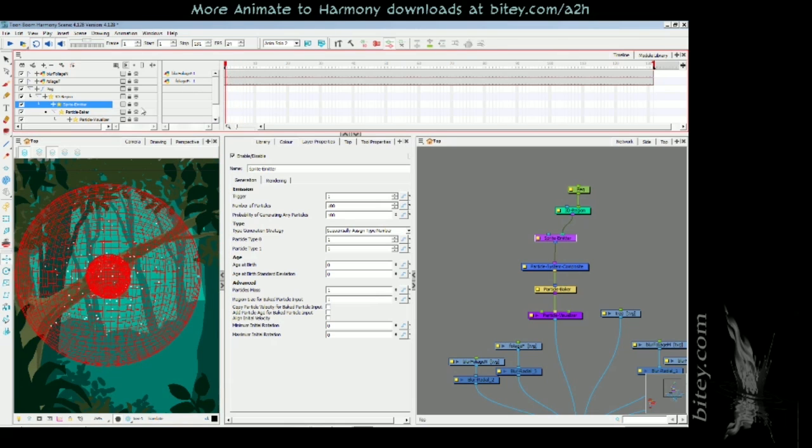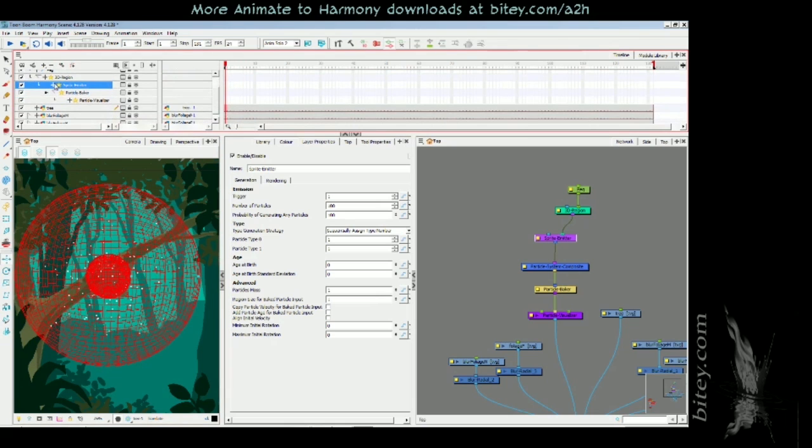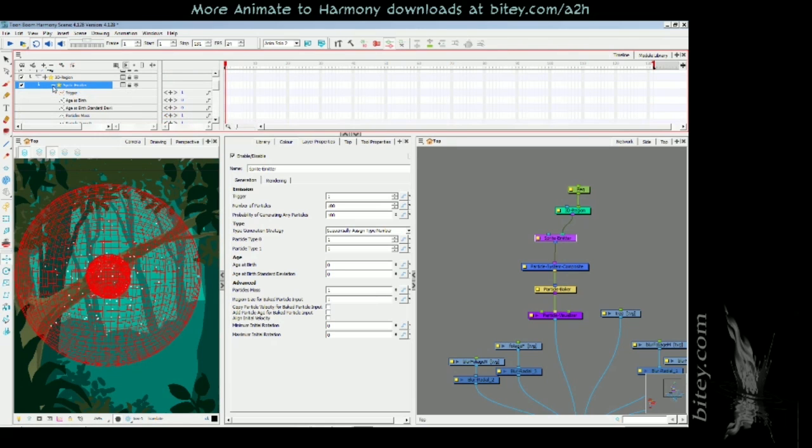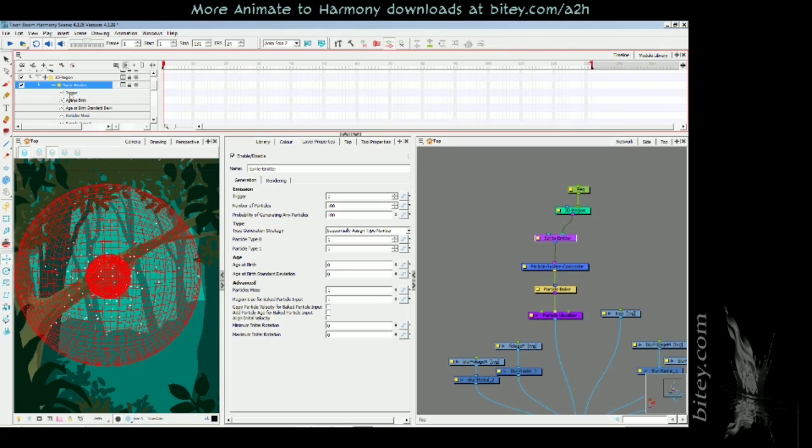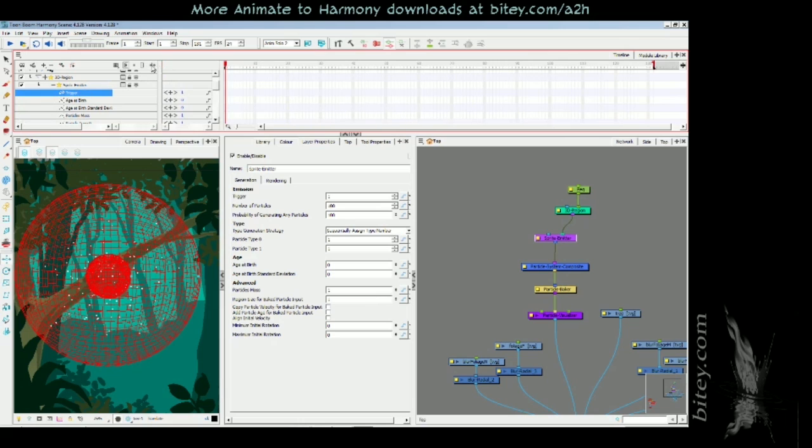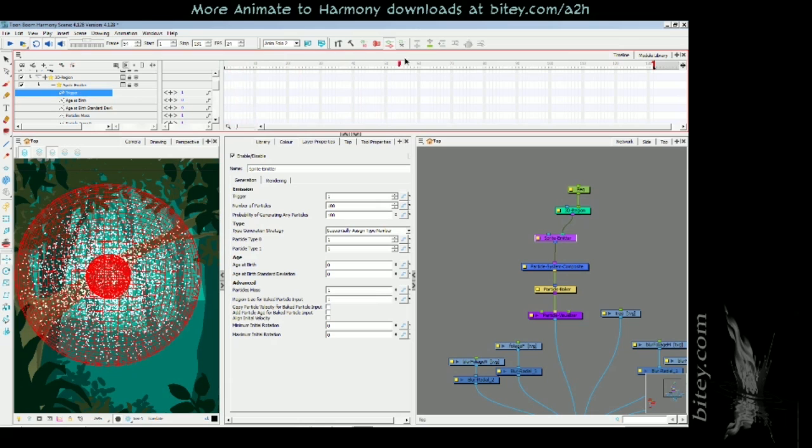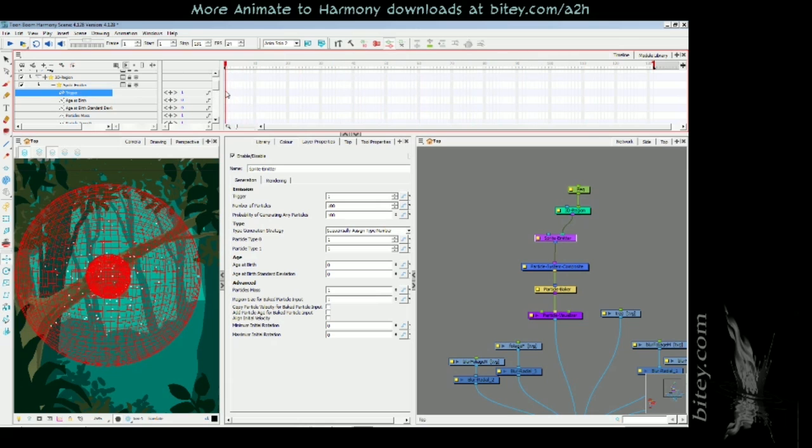In the sprite emitter layer I'm going to drop down this little plus icon here and there's a trigger value. If you roll out this data view in the timeline you'll see that the trigger value is currently set to 1, and 1 is on and 0 is off. So it's on all the time. We need to turn it off as soon as it has generated a hundred.